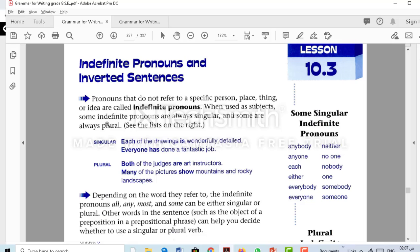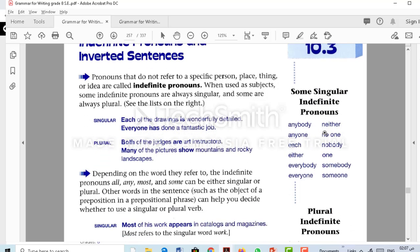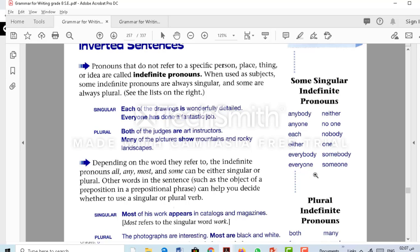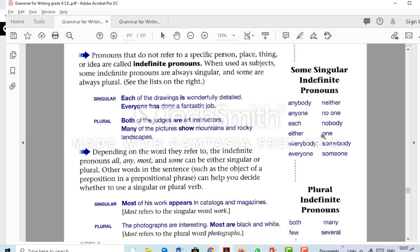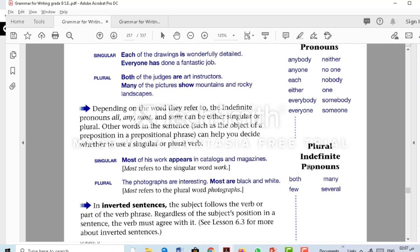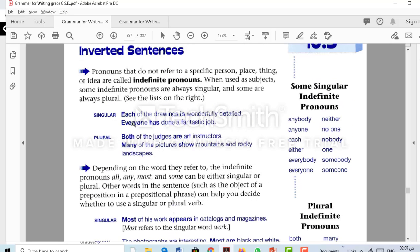When used as subjects, some indefinite pronouns are always singular and some are plural. In your book, these are some — not all — of the indefinite pronouns always considered singular, and these ones are always considered plural. For example, 'each of the drawings is' because each is always singular. 'Everyone is' — always singular. 'Both' is always plural, so it takes 'are'. 'Many' is always plural, so it takes 'show', not 'shows', regardless of the prepositional phrase that comes after.